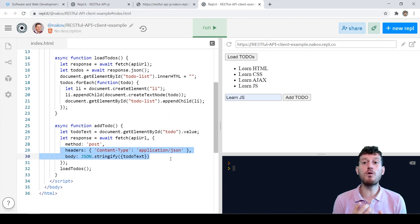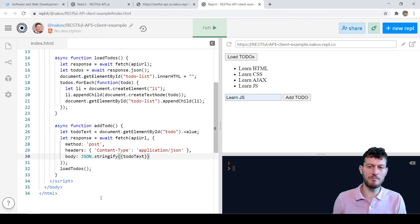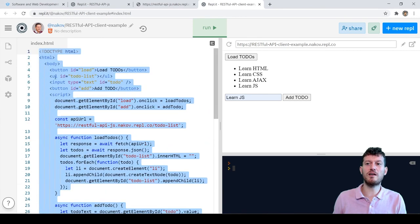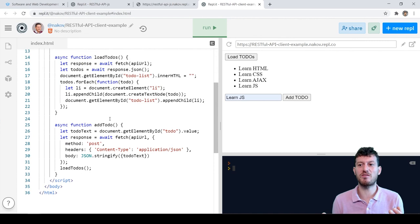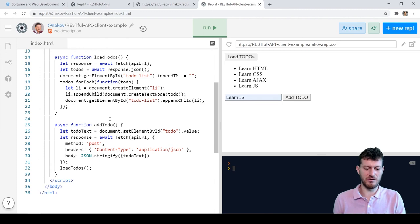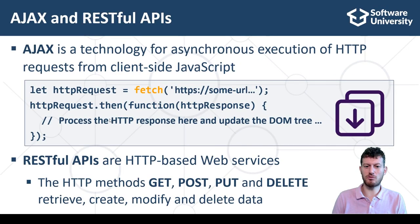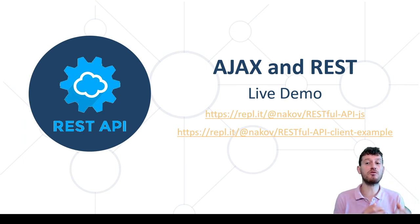Please focus on the concepts, not on the code and technical details in this example. It's too early to fully understand how this code works. I just want to show you the concepts of backend services and front-end apps which consume these services. We shall learn how to write RESTful backend services and how to consume them with APIs.